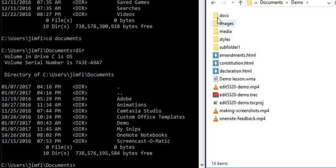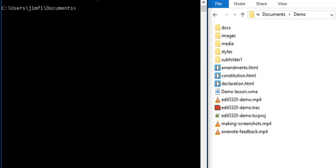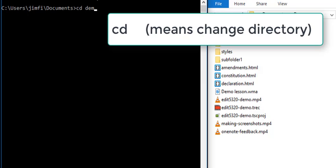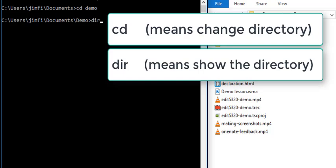So, I'm going to come back over here to the command prompt and I'm going to clear the screen. I'm in the documents folder. So, I need to change directory to the demo folder. And I want DIR to show me the list of everything in that folder. So, here we have it.